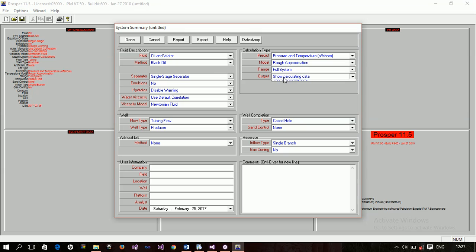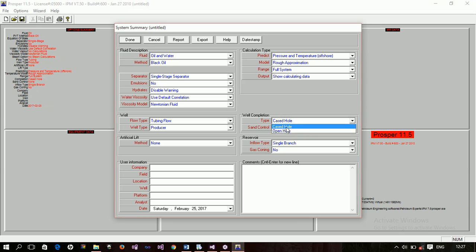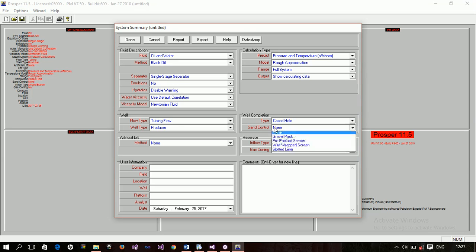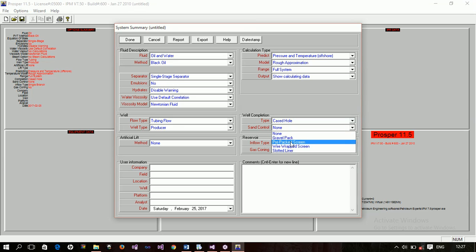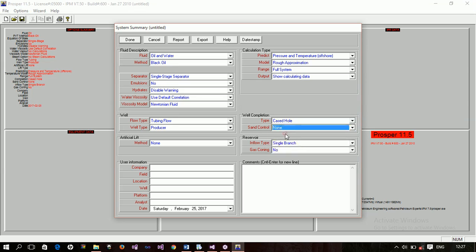Now, wall completion. What type of wall completion do you have in place? Is it a cased hole or an open hole? Now, we have sand completion. Do you have any mechanism to control the sand? Are you using a gravel pack? A pre-packed screen? A wire wrapped screen? A slotted liner? Or you're using nothing?